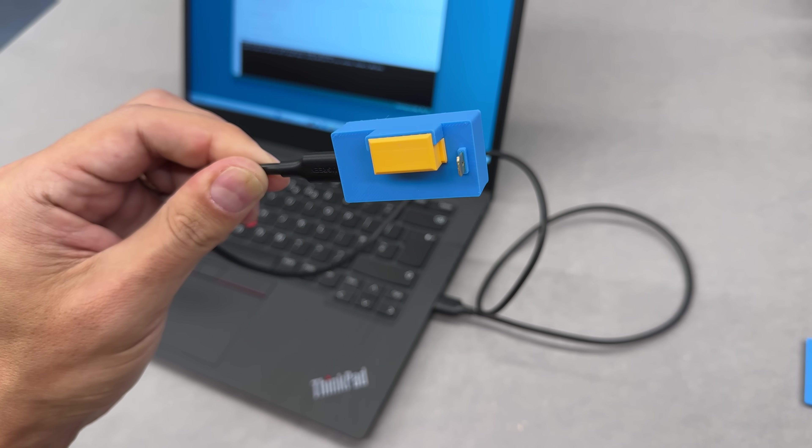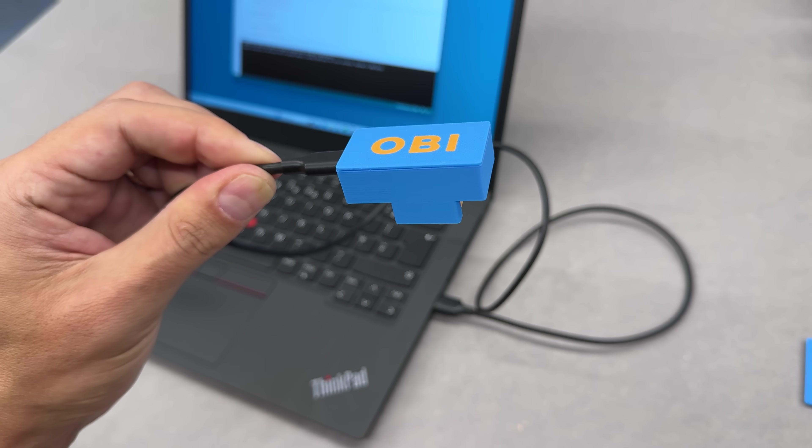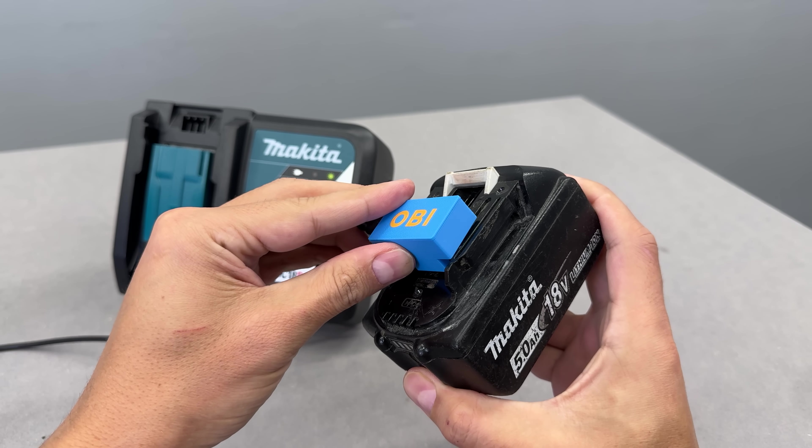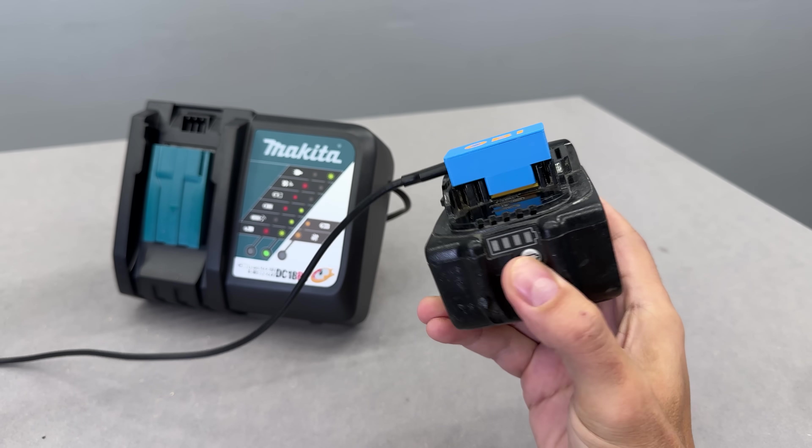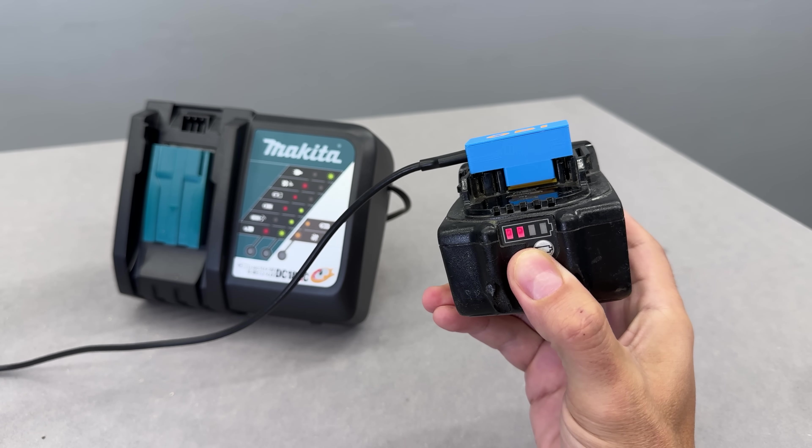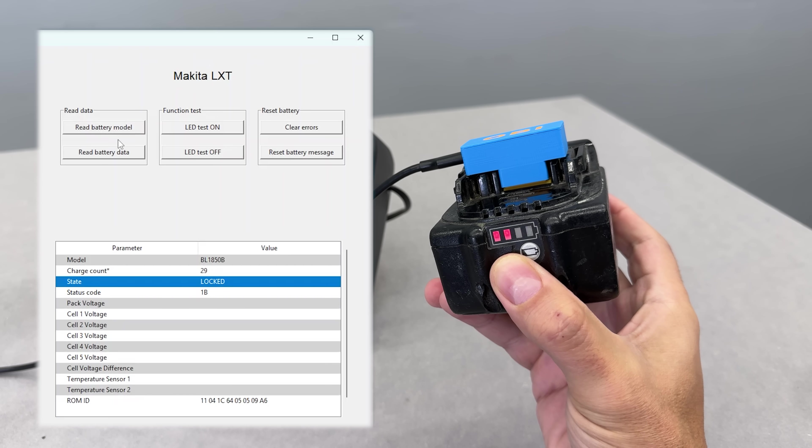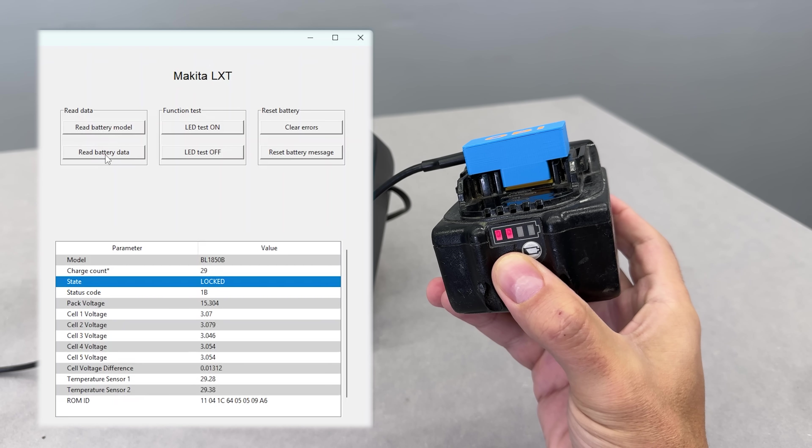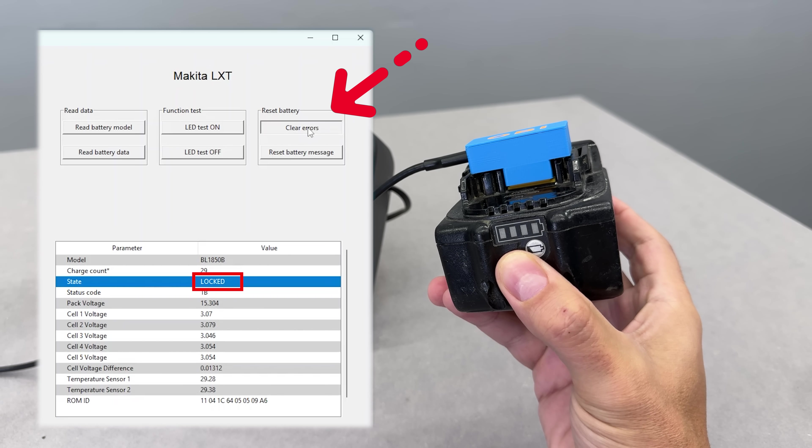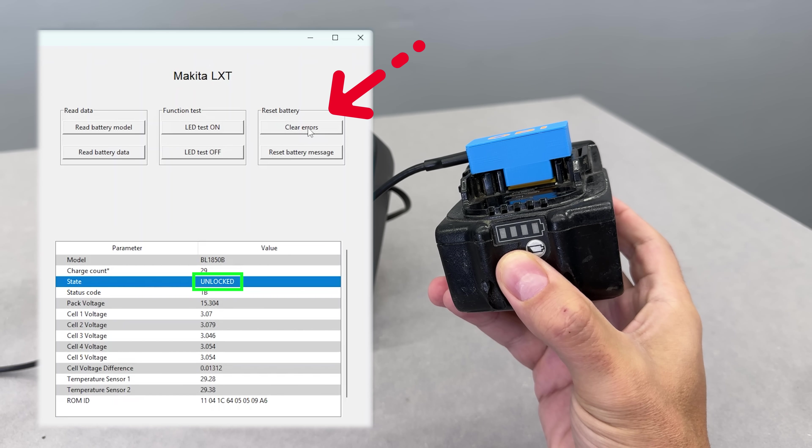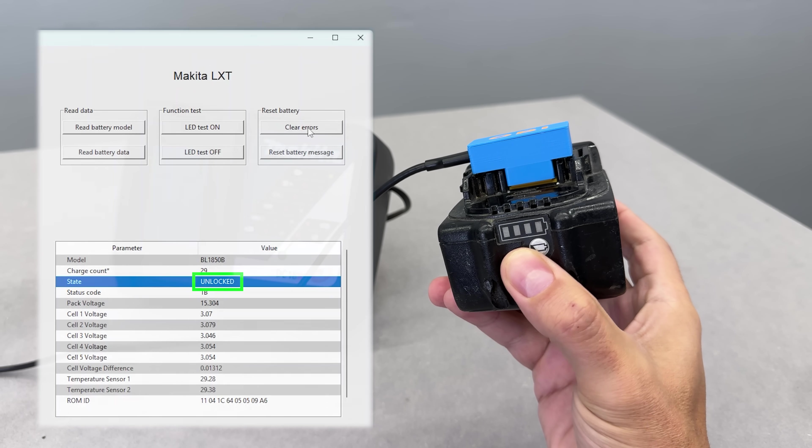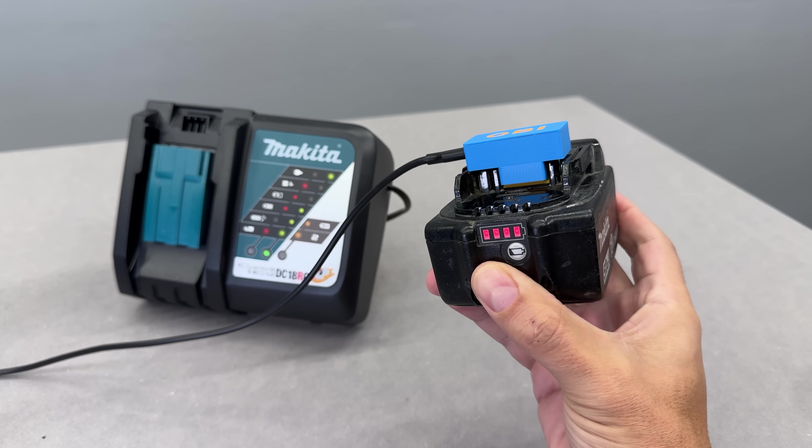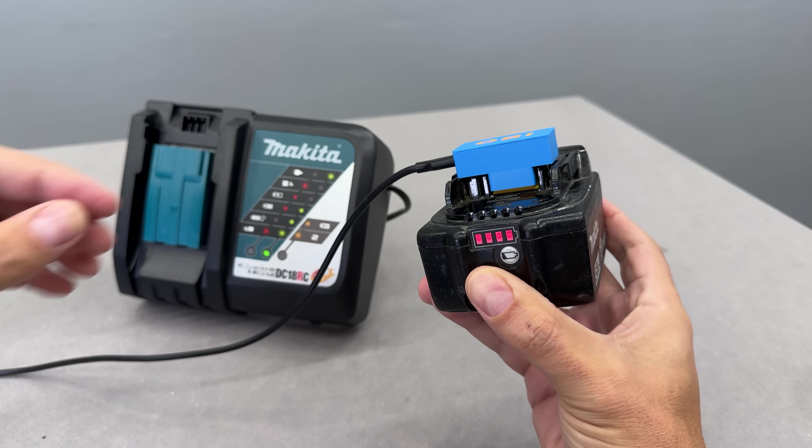Thanks to this tiny device called OBI that can plug straight into a Makita battery and instantly reveal everything: charge cycles, individual cell voltages, and best of all, with one click unlock the battery to full working order. How cool is that?